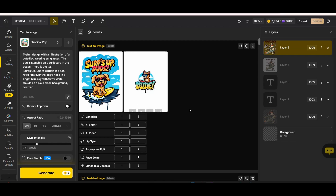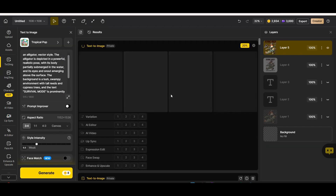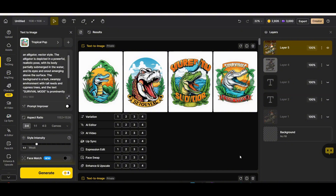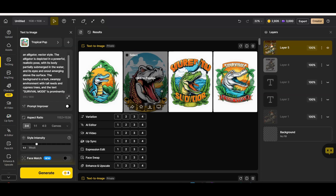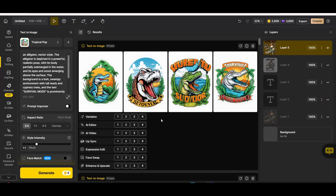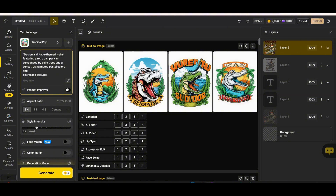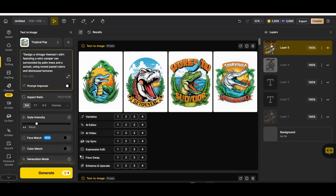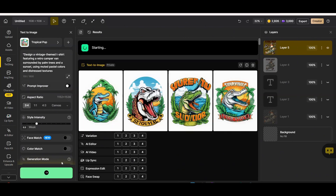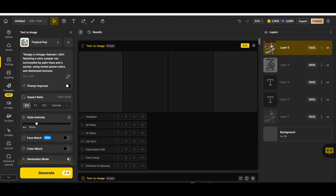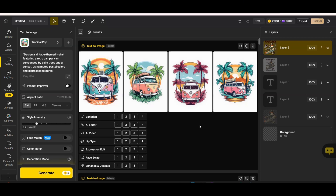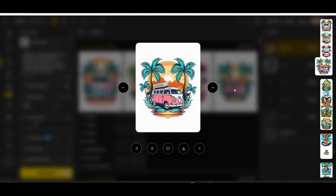Let's test one more style — the Tropical Pop style under the Illustration category. This is one of my preferred styles on Design.ai. Using the alligator prompt, the graphics are amazing. There's also a style intensity bar you can play with to keep or increase the style intensity. Testing another prompt — 'design a vintage theme t-shirt featuring a retro camper van surrounded by palm trees' — we get amazing results with plain background that can be easily removed. Downloading as PNG without upscaling.